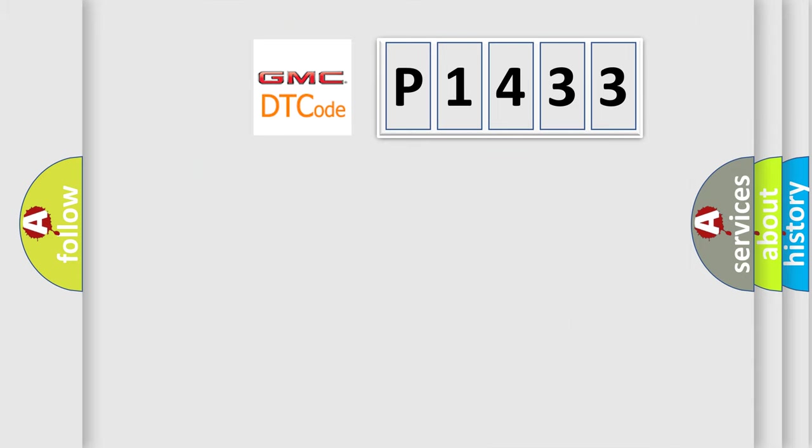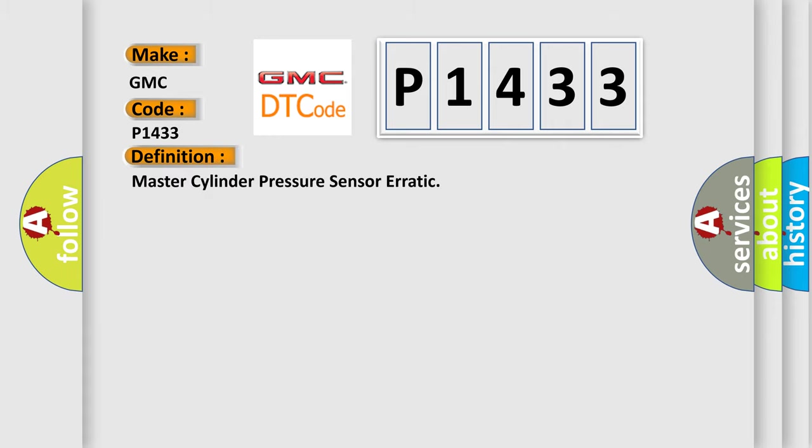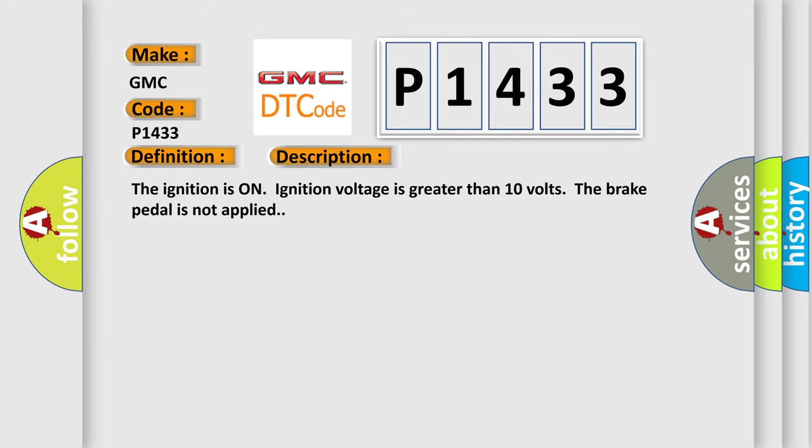So, what does the diagnostic trouble code P1433 interpret specifically for GMC car manufacturers? The basic definition is: Master cylinder pressure sensor erratic. And now this is a short description of this DTC code.